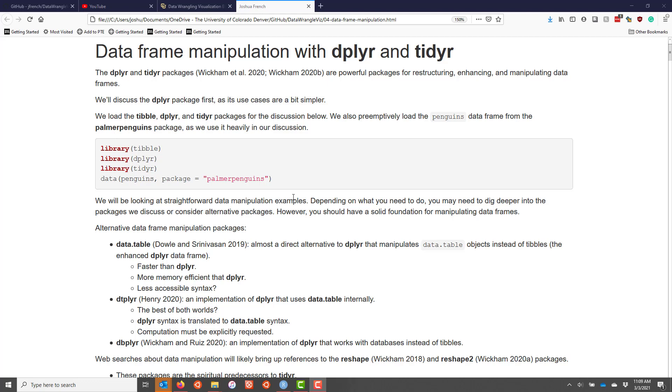I want to be upfront and note that we're going to be looking at fairly straightforward data frame manipulation examples. Depending on what you need to do, you may have to dig deeper into the packages we discussed or perhaps even consider an alternative package. However, this tutorial series should leave you with a solid foundation for manipulating data frames.